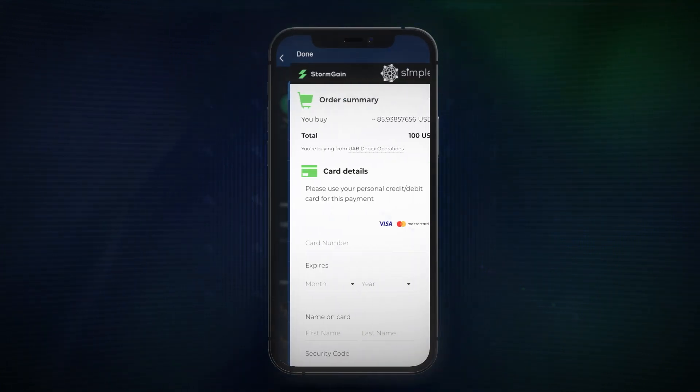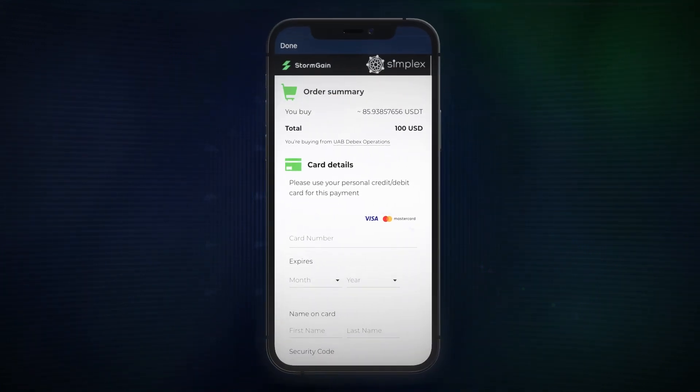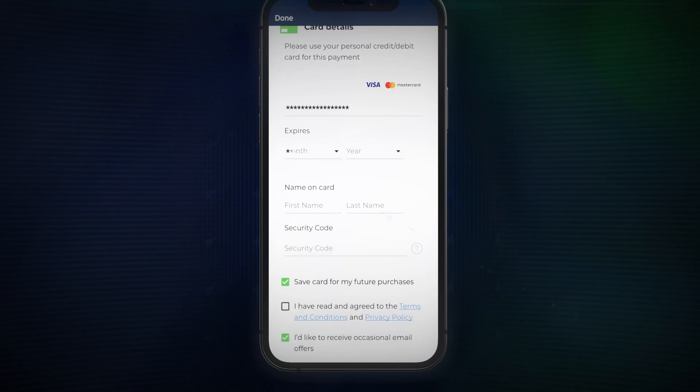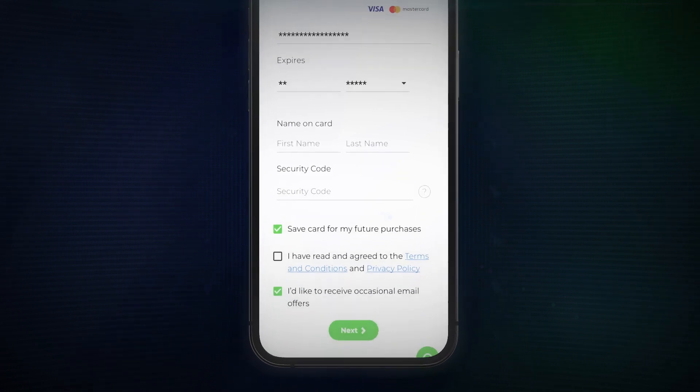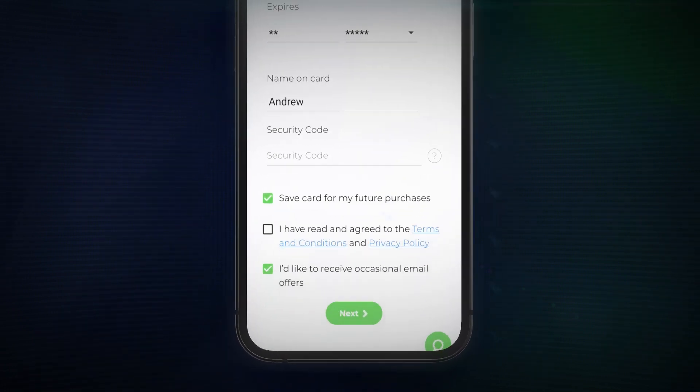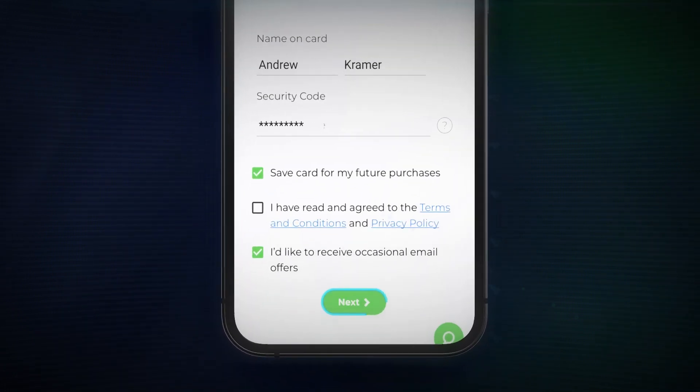On the next screen, enter your personal credit or debit card details. After this, tap the green next button.